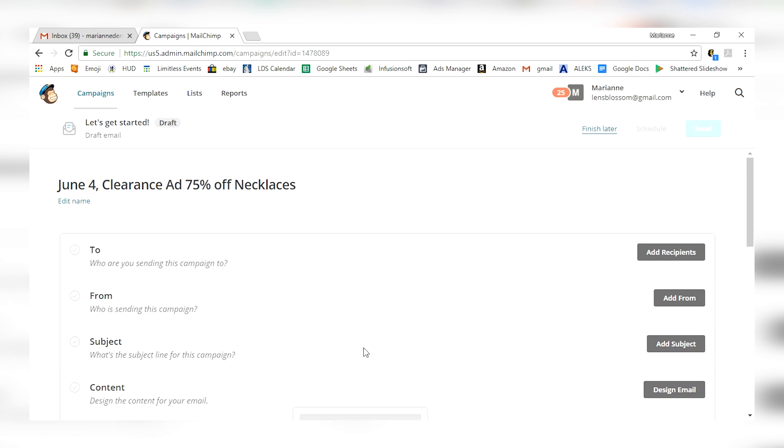Alright, the first thing it's going to do is walk you through what this email is going to do and who is going to go to. So the first thing it's going to ask is, who are you sending this campaign to? You're going to click add recipients.